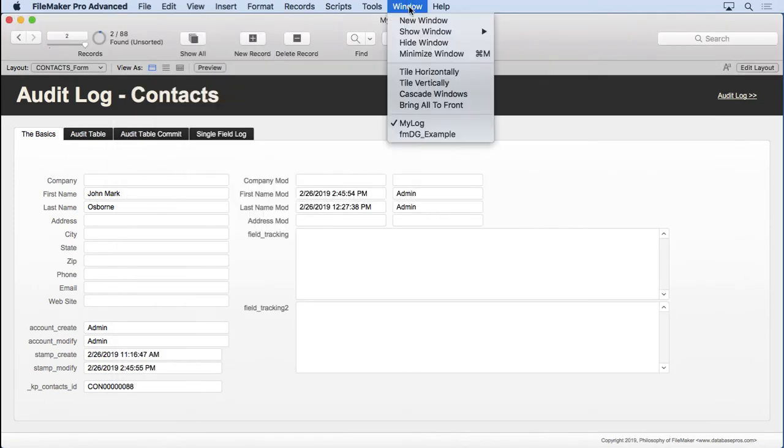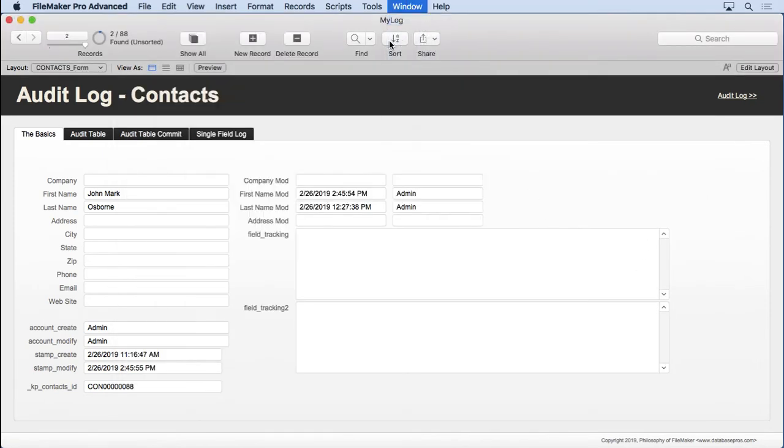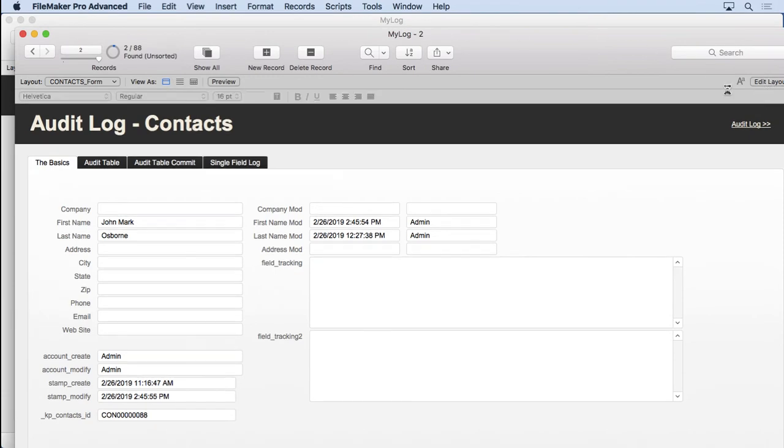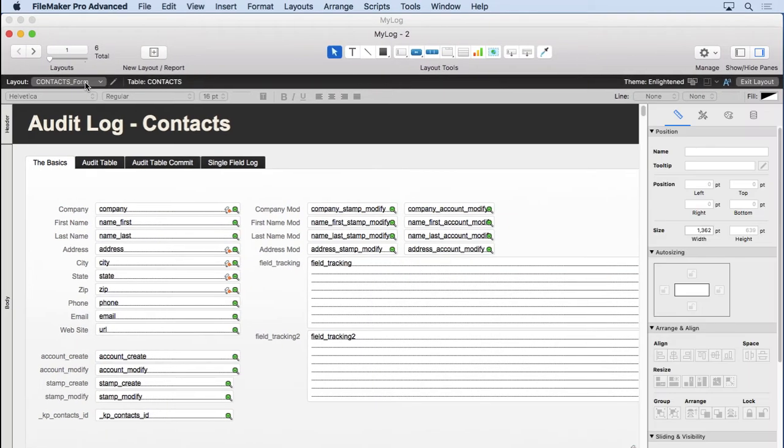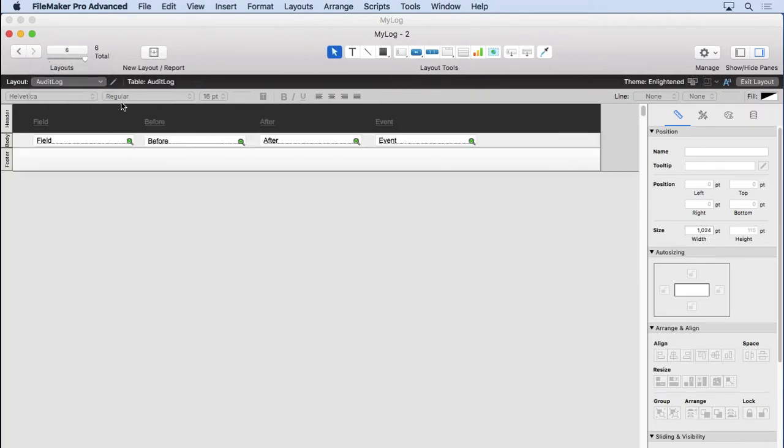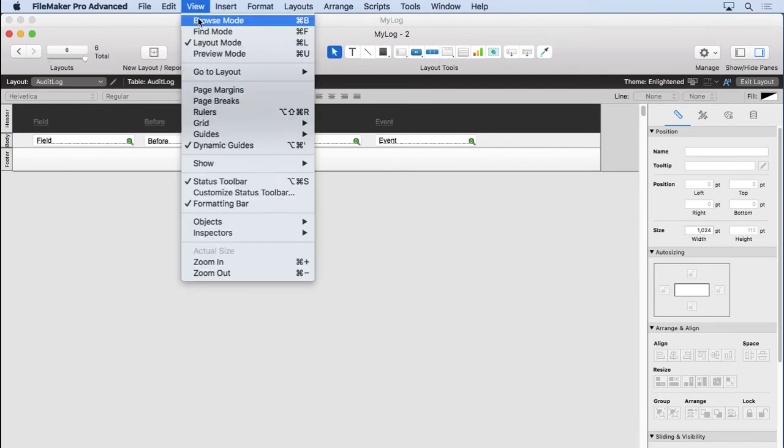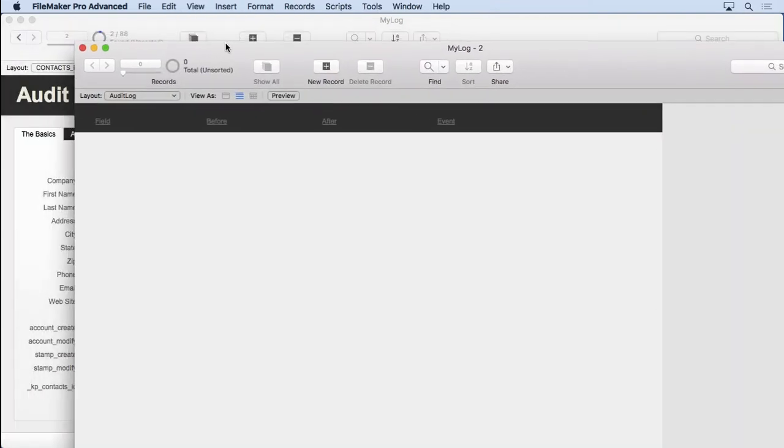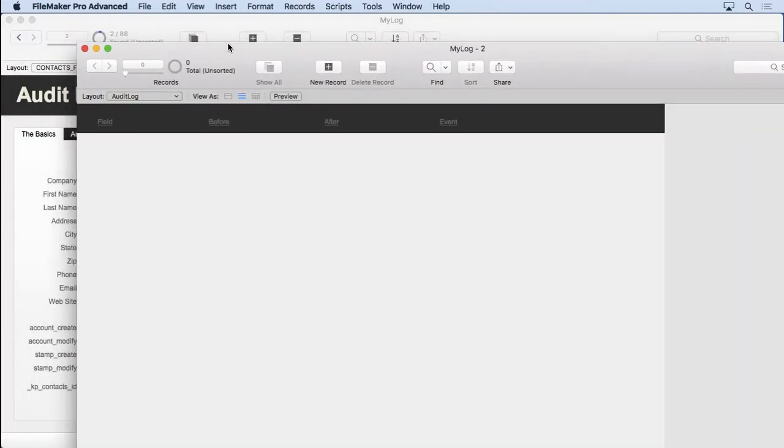Let's go ahead and do a new window. Go into Layout Mode. Switch over to our Audit Log. Go back into Browse Mode. And you see there's nothing in there, right? Nothing at all. So I'm going to log out.